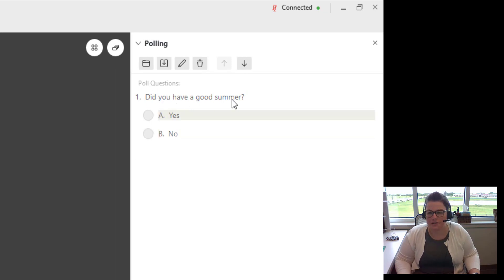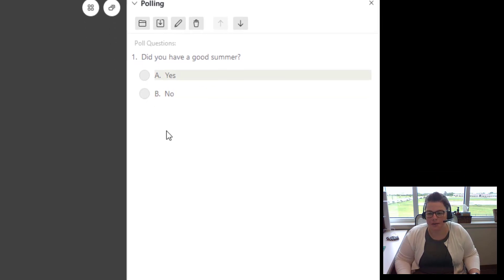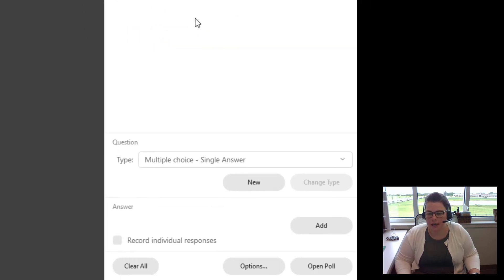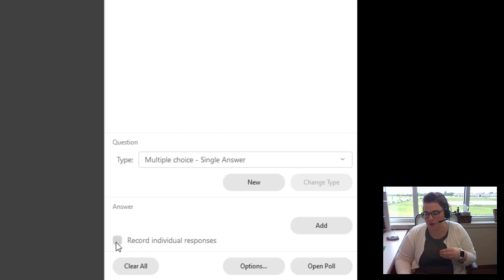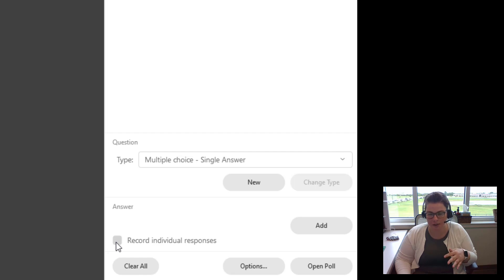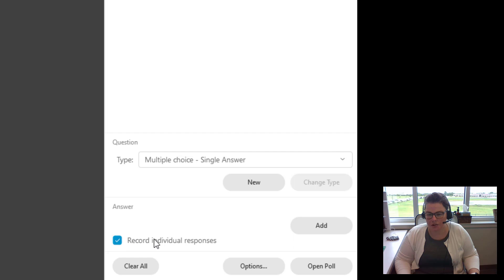So I have the question in, did you have a good summer, yes or no? And then what I can do is I can choose to record individual responses. So I can gather who said what, not just an overall poll if I wanted to. That option is there for you, so I am going to choose that.